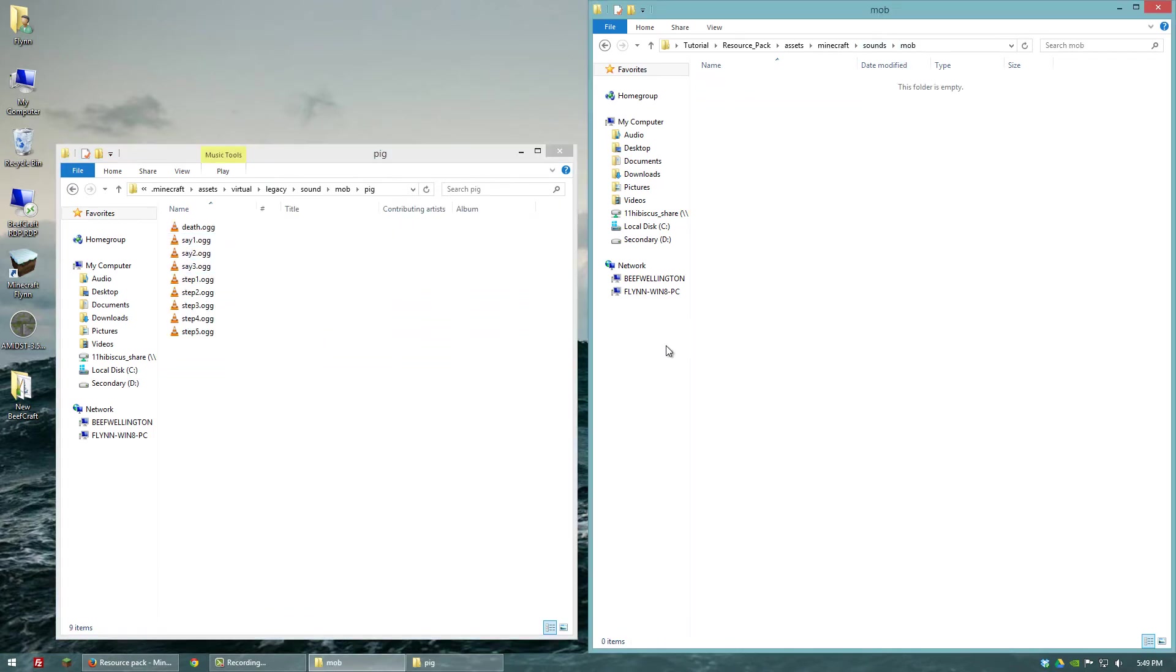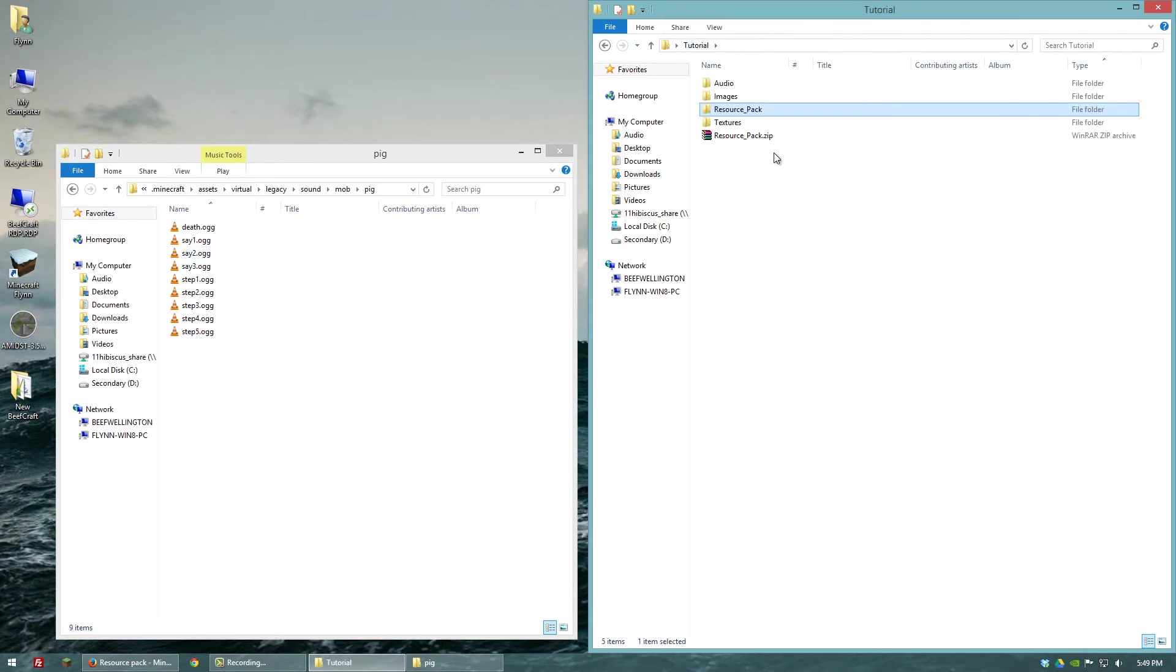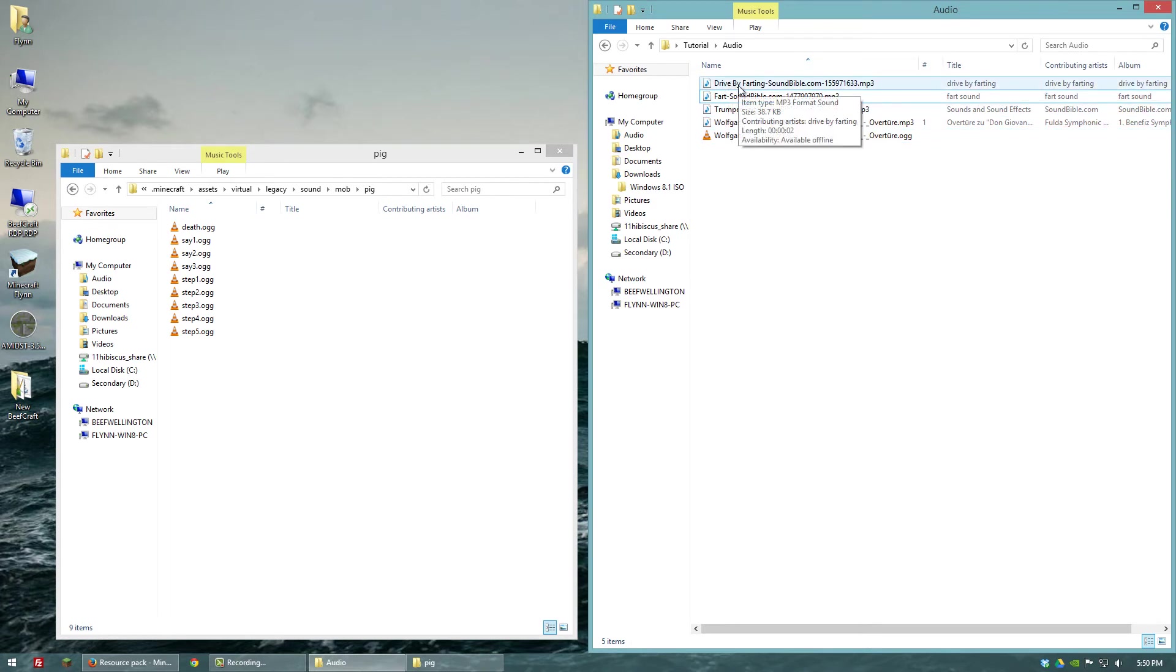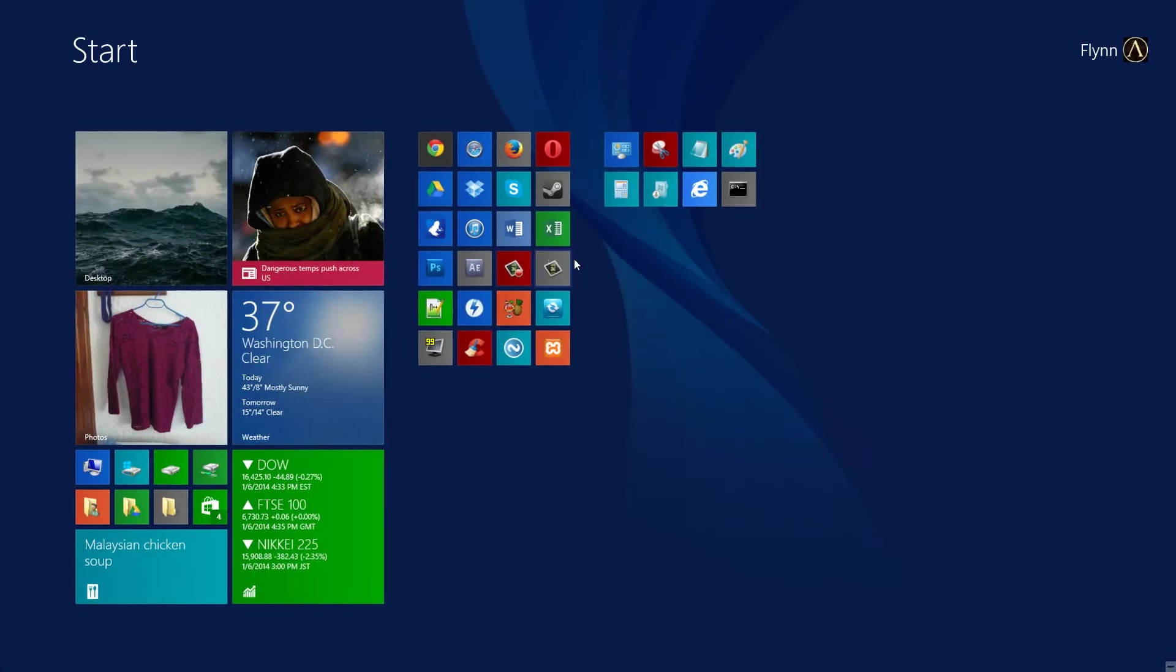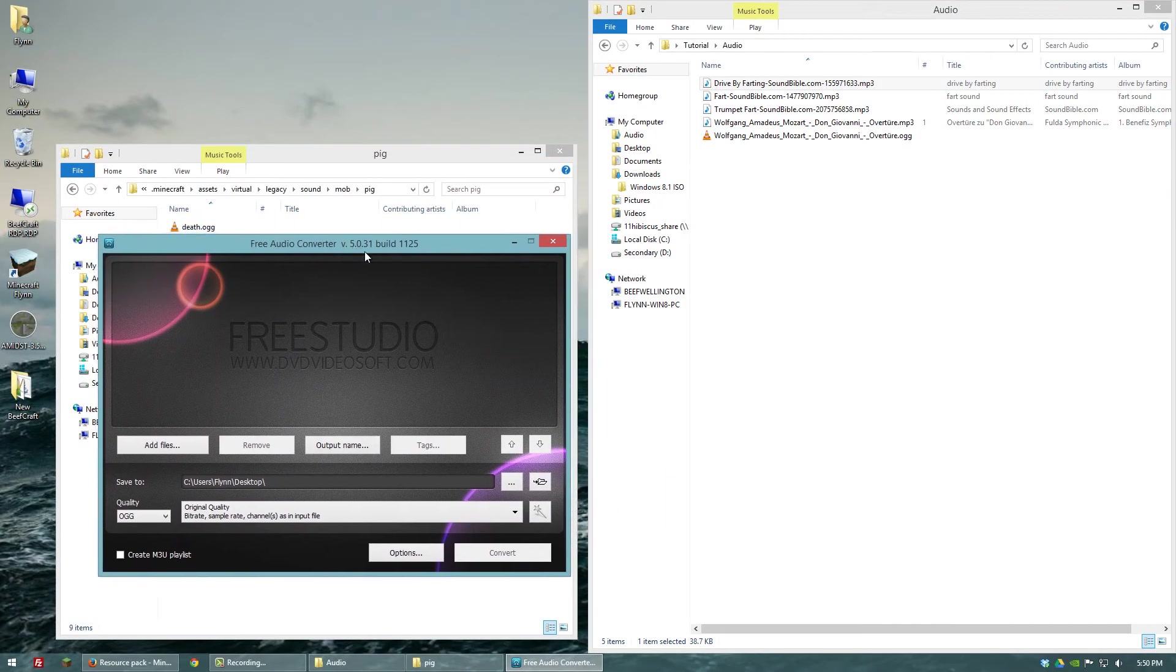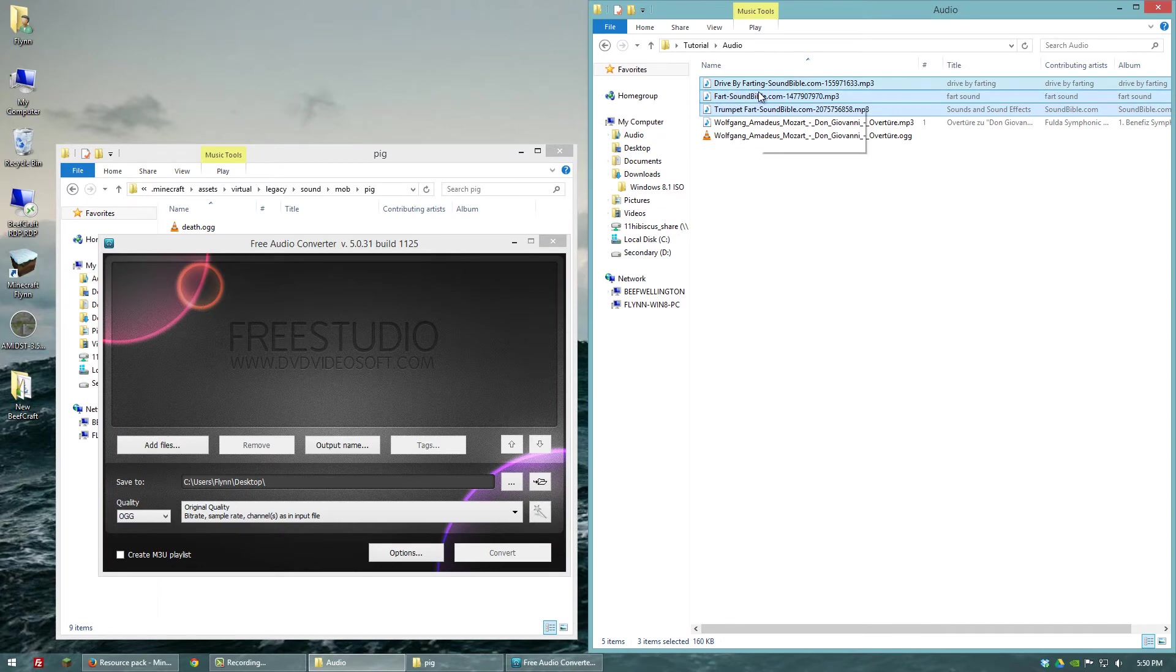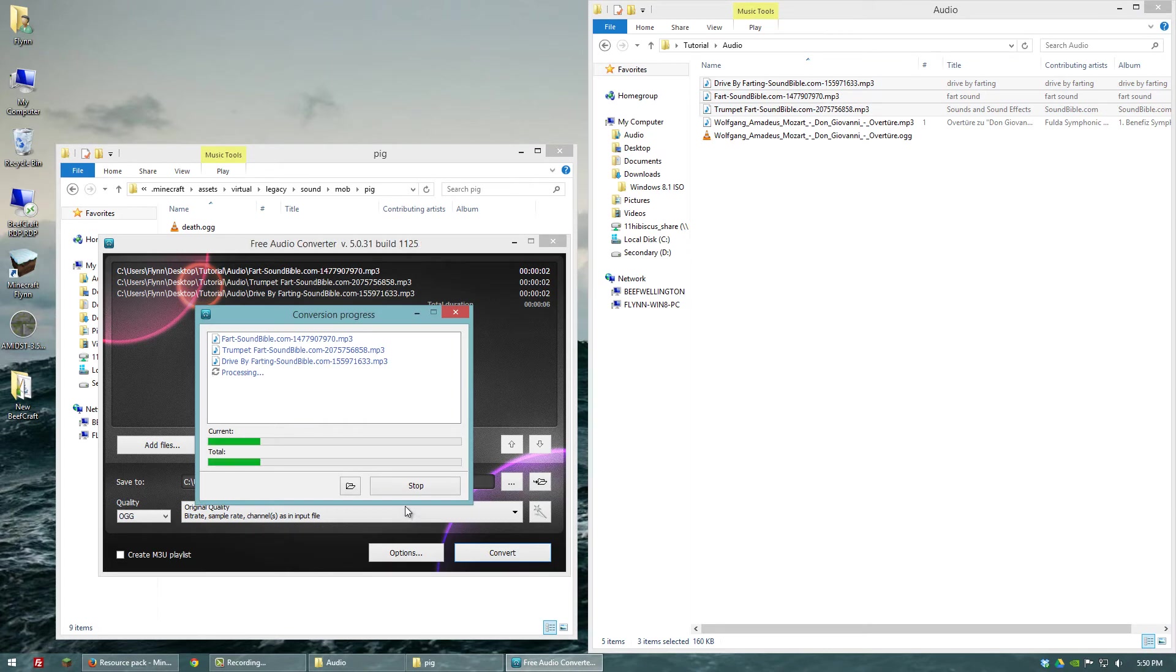And what we want to do is I have some sound effects that I found online. So let's go ahead and go to my audio folder here. Alright, so I have some audio files here that we're going to use to replace the current pig ones. And I've got three. So it turns out there's a lot of public domain farting sounds online. So that's what I'm going to use. So let's go to our audio converter again. And I'm going to drag those in there. And let's convert them to OGG format.